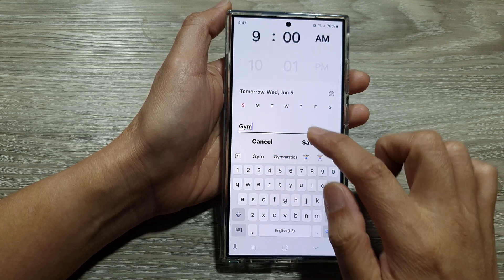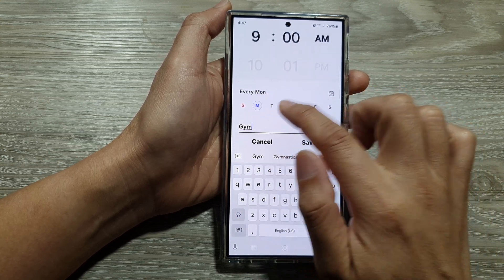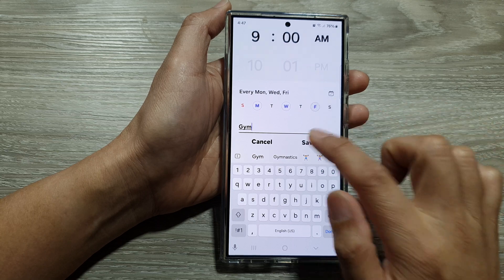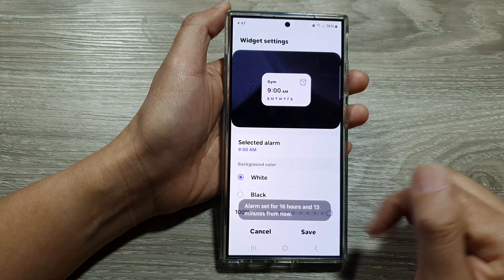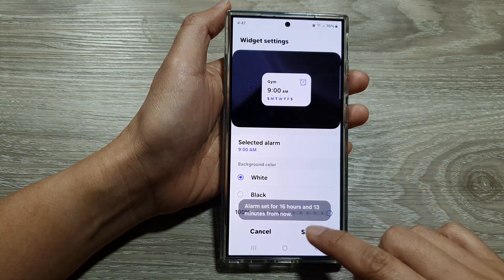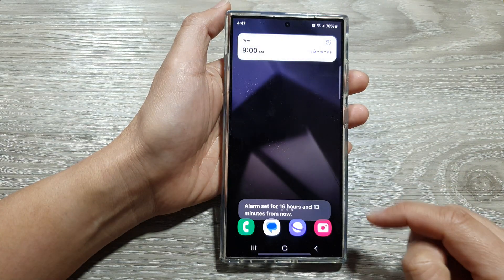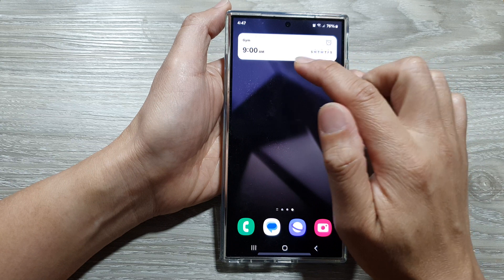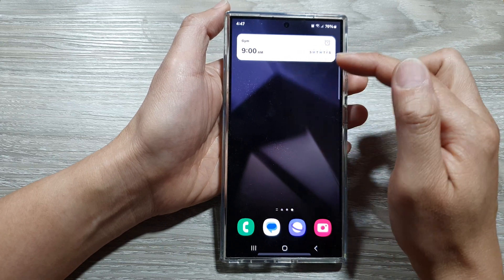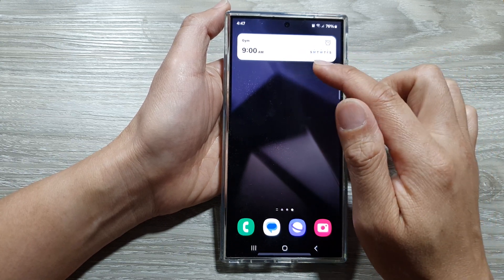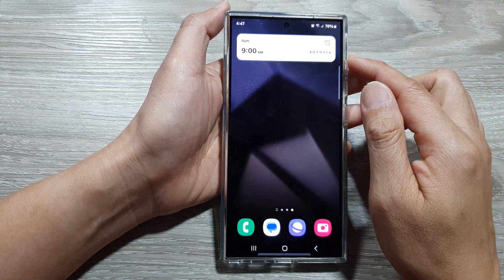Then tap on save. We now have a new alarm added to the home screen.